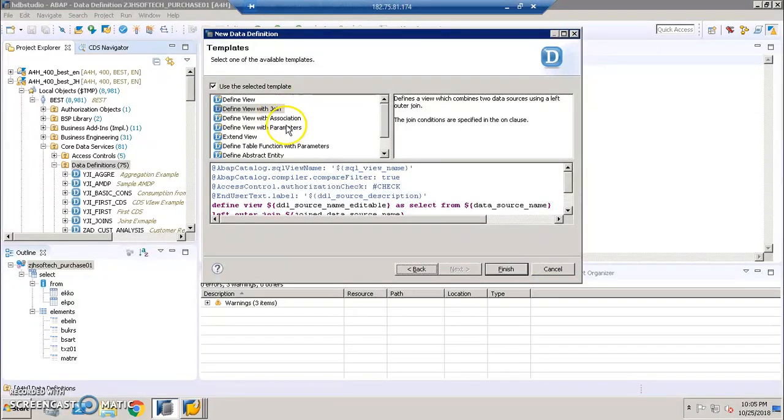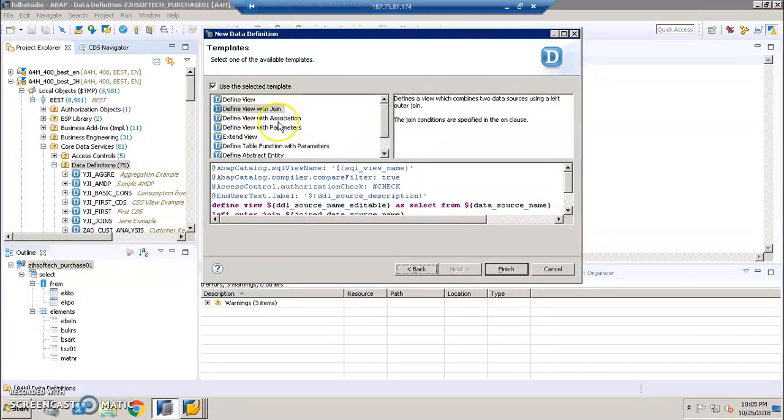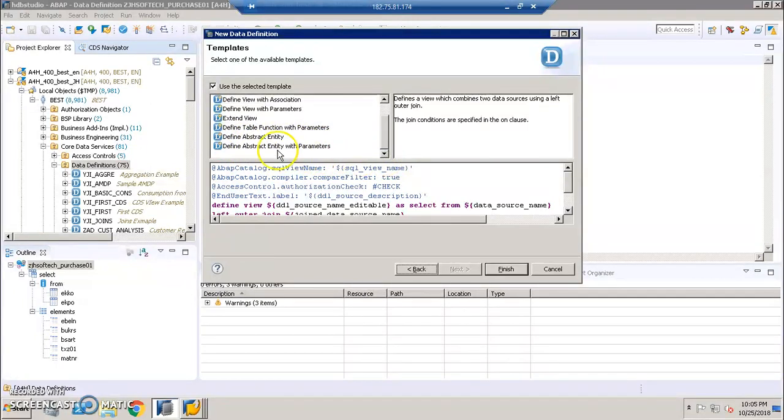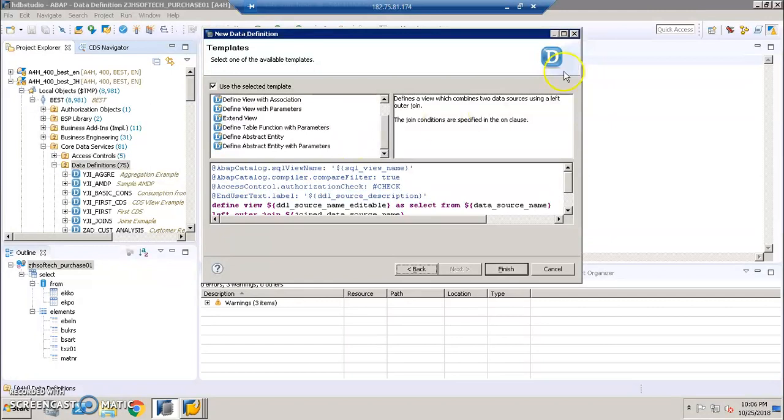Here we have different types of CDS views that we can create. Defined view is what we discussed in the first session. In the second session we are discussing the with join. In the coming session we'll discuss about a CDS view with association, define view with parameters, extend view, define table functions with parameters, define abstract entity, and define abstract entity with parameters - all the things that we are going to discuss. These are all the various options that we have in creation of CDS views. We're going to explore all these options. Furthermore in the coming sessions we're going to discuss how these CDS views can be consumed in further projects.